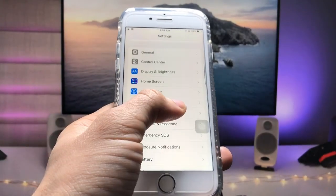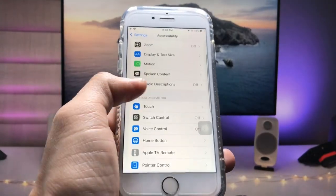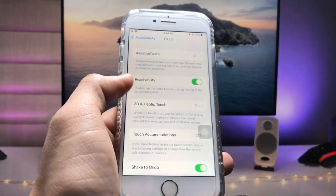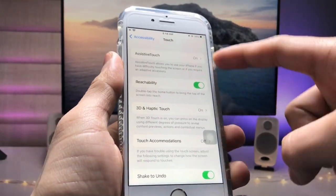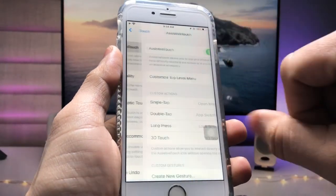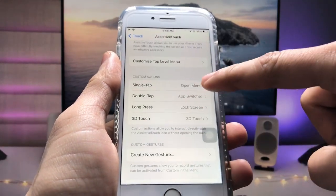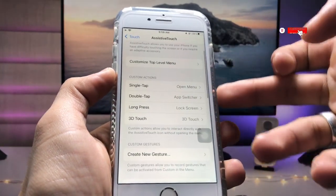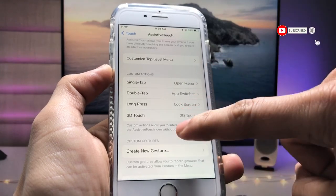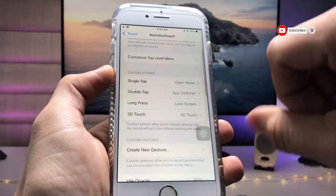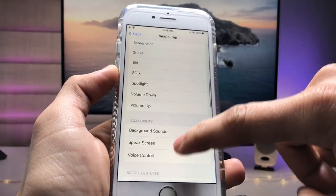Now open the Settings application, scroll down and tap on Accessibility, then tap on the Touch section. Here you'll find the AssistiveTouch option — tap on it. You can select Single Tap, Double Tap, or any other option you like. I'll first select the Single Tap option.